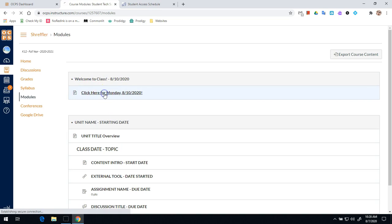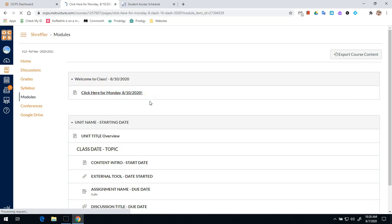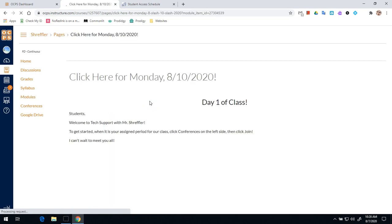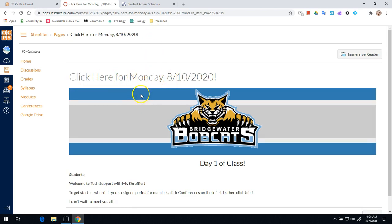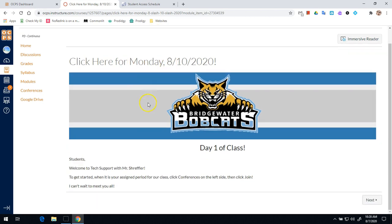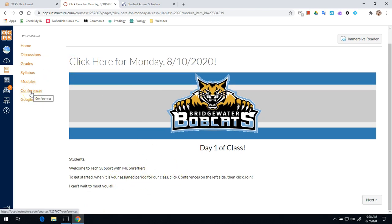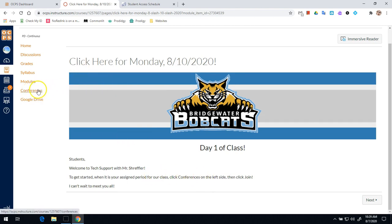So we'll click on that right there and then this will tell us what we want to do. So for example for student tech support it says welcome to tech support. We're going to ask you to get started. You're going to click on conferences. The majority of your teachers will have the same directions or similar directions on their page. But for most classes you're going to start by going to conferences on the left side.